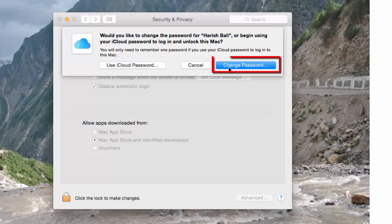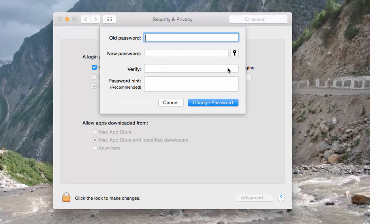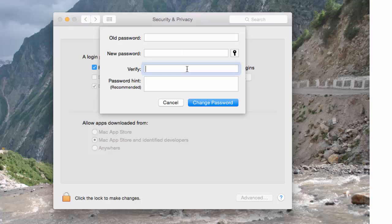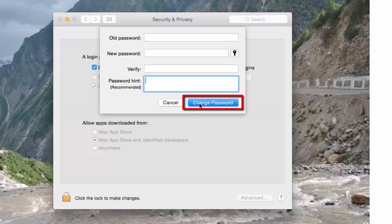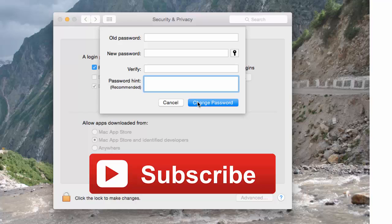Just click on Change Password. Enter old password, new password, verify, and a hint question if you want to enter. And then click on Change Password. This will change the password for you to come back to the main computer system from your screensaver mode.